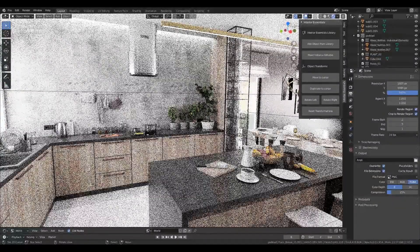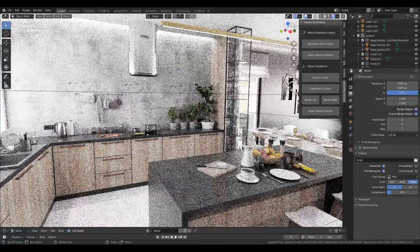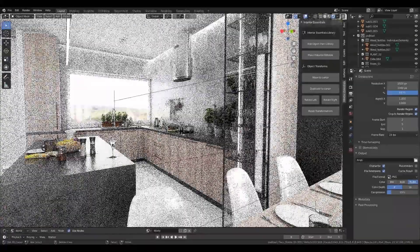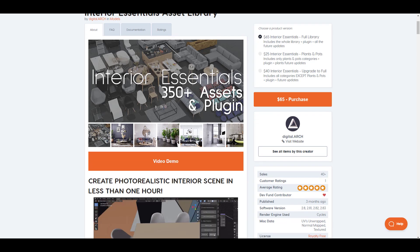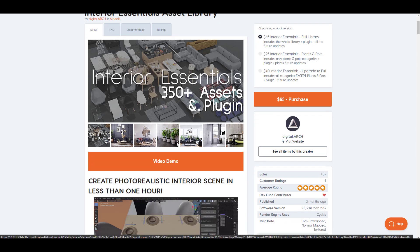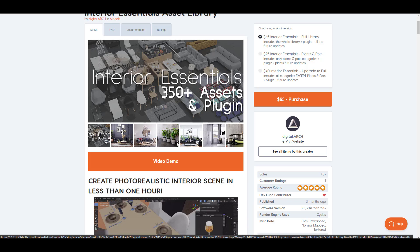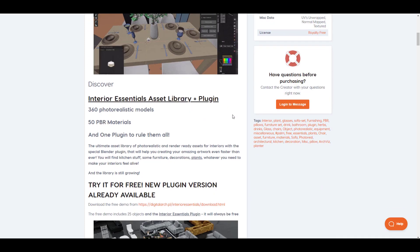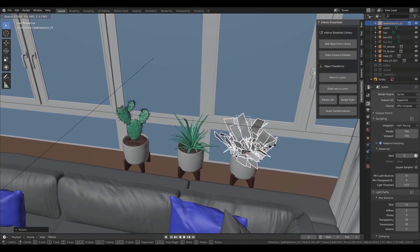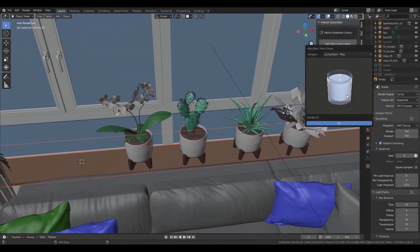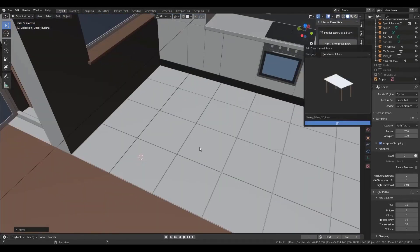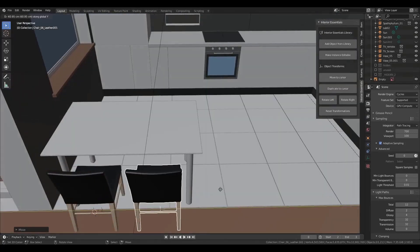Hey, what's up guys and welcome back to Ask NK. Today we're taking a look at an amazing add-on for Blender known as the Interior Essential Asset Library, made possible by the guys at Digital Architecture. This plugin comes with over 360 plus assets and over 50 different PBR materials. If you're an architect or you're trying to get assets for your scene — maybe doing animations — this is definitely going to come in extremely handy.